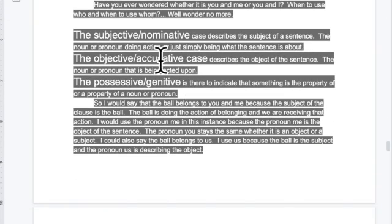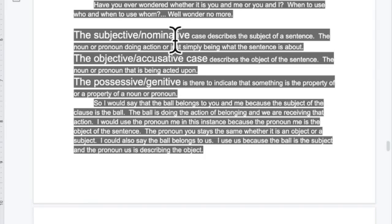Have you ever wondered whether to say 'you or me' versus 'you and I'? Some people get this wrong. They might say 'they gave it to you and I' — but it's actually 'you and me.' There's a clear way to determine which is correct, which we'll go over in the next video, and that should be the last video.